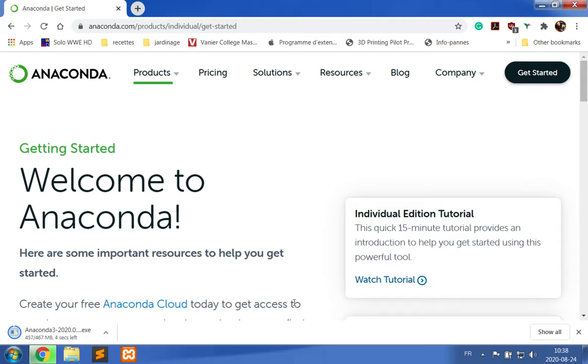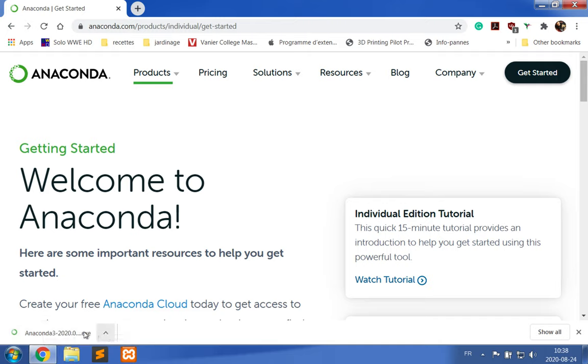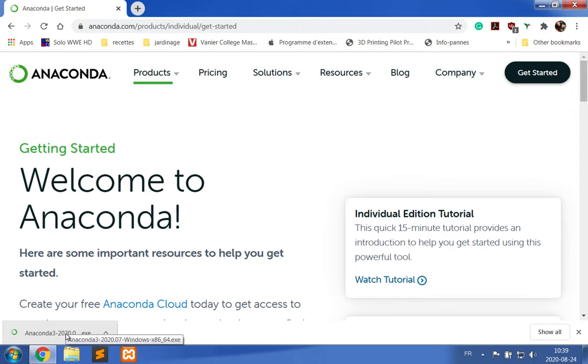The next step is going to be running the installer. What you want to do is either click on the downloaded file and make it run—depending on your browser, this can be done differently—or you want to open your downloads folder where the installer is located and run it.